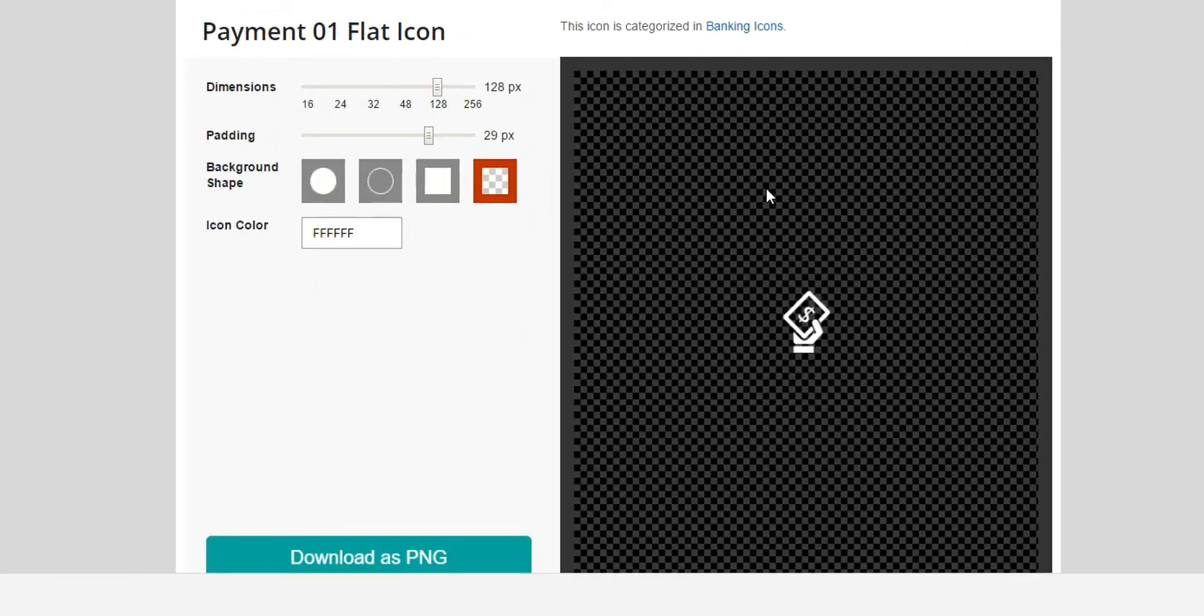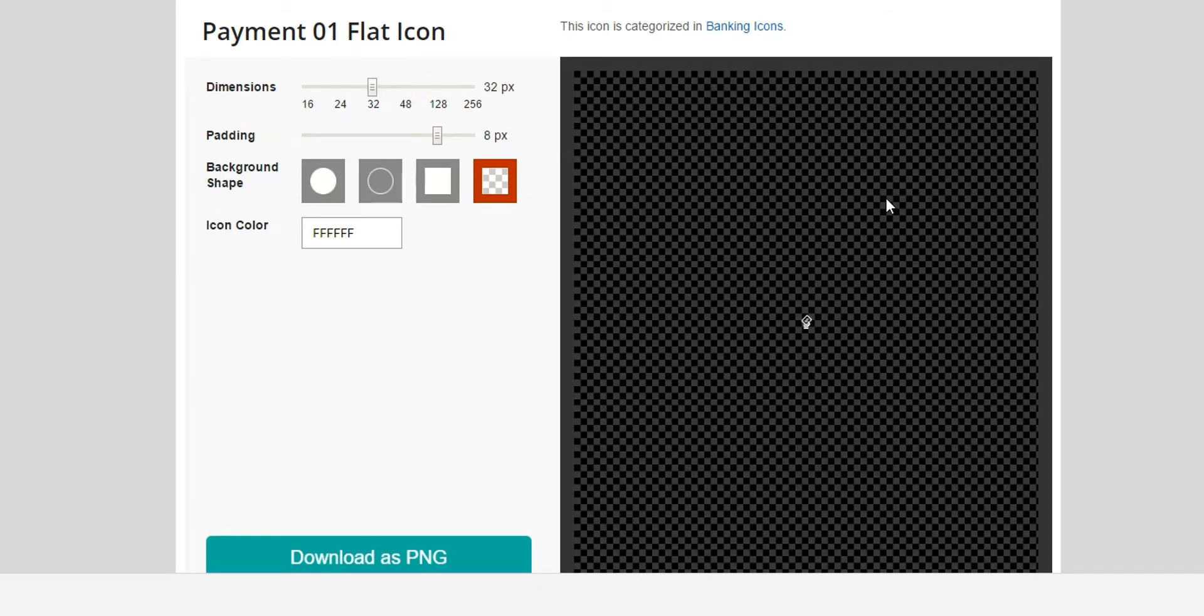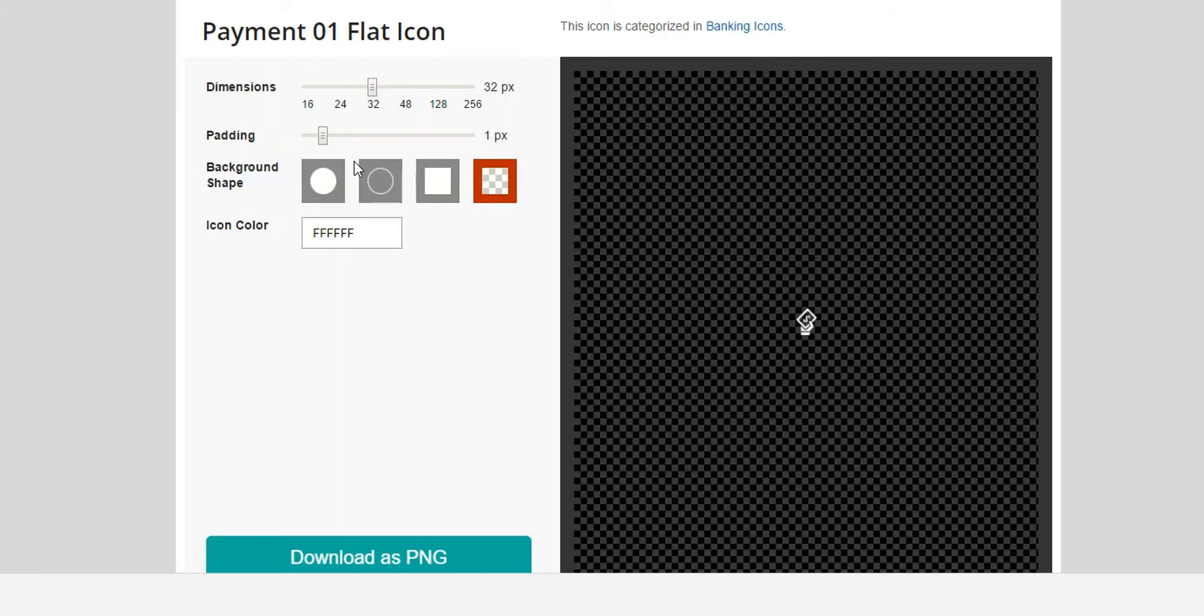Here's where we need to configure the size, padding, background shape and color of the icon. For Dynamics 365, we just need the 32-bit. For the padding, I'm going to give it one pixel padding. I don't want any background shapes. I want the background color to come through.